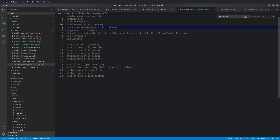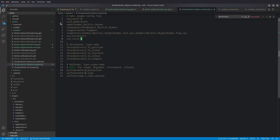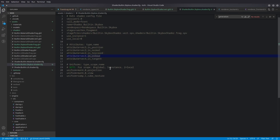The shader config also specifies the shader name, the render pass as render_pass_builtin_skybox (which we'll create), stages as vertex and fragment with the stage files we've already created. use_instance is 1 and use_local is 0. Our attributes are the same as discussed. Uniforms include projection and view globally, and the cube texture as the only local uniform — just a sampler, no local uniform buffer needed.